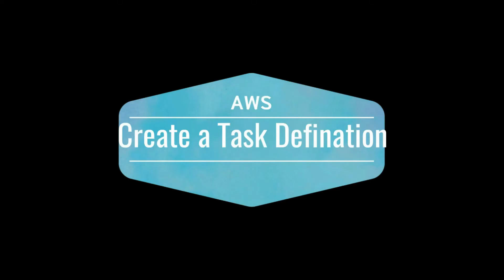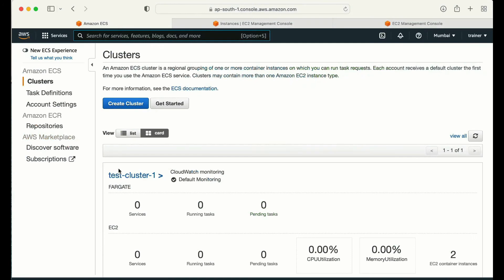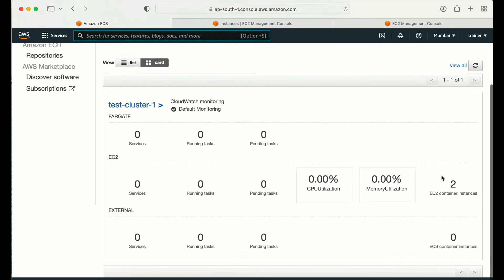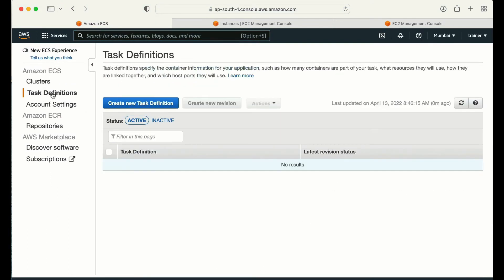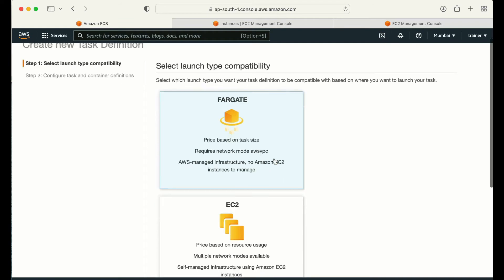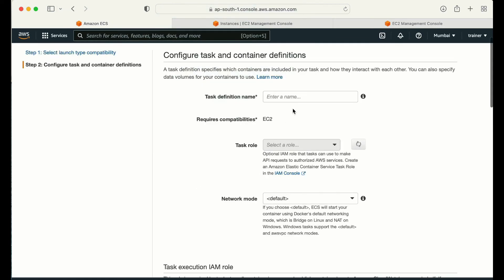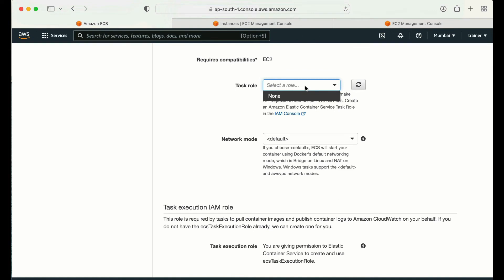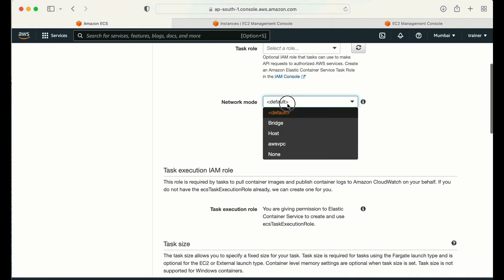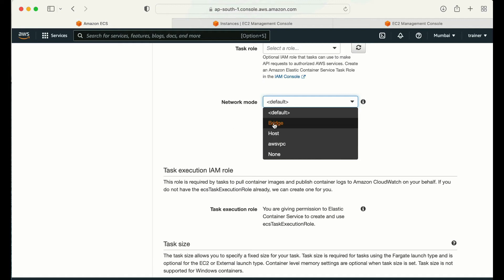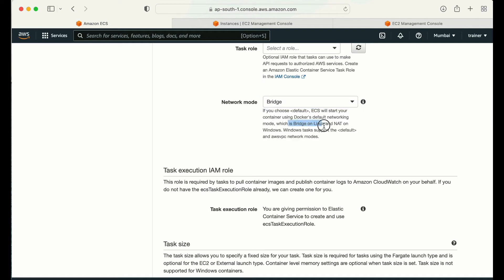Running docker ps -a, I can see the amazon-ecs-agent latest is installed on this machine. Now we have the ECS cluster created with two machines in the running state. Let me go to the task definition and create a new task definition. I'll select EC2 and give the name 'ghost-task-definition'. For the role I'll go with none, and for networking I'll go with the default bridge network.